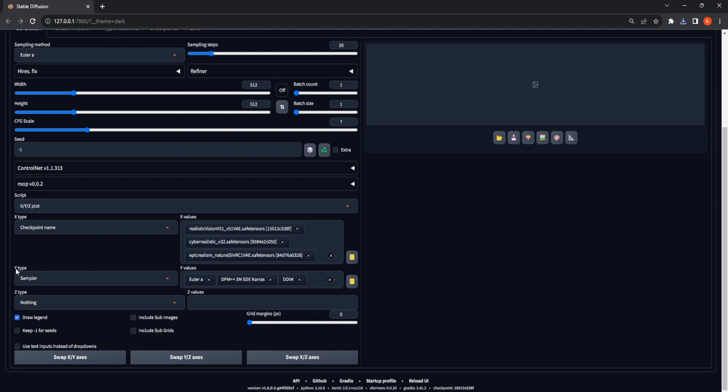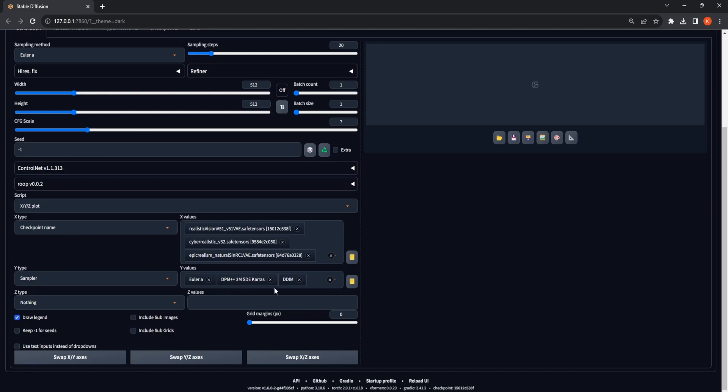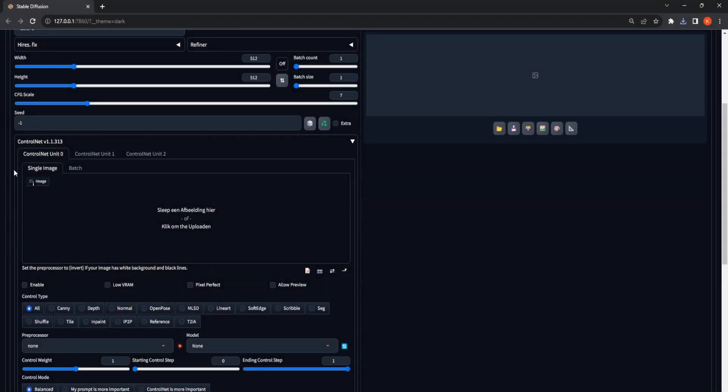For the Y type, we will select Sampler, and for the Y values, we will select some most commonly used sampling methods. To facilitate the comparison further,